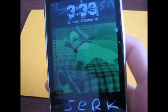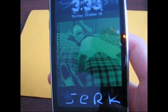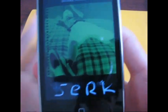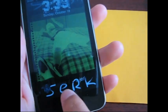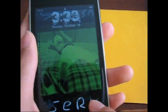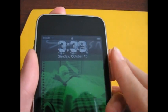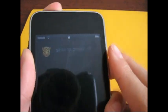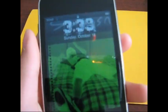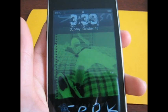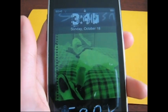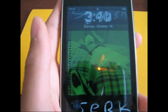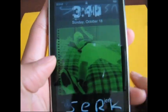Hey everybody. In this video I'm going to show you how to change your slide to unlock text to anything you want, and your power off text right here, to anything you want. This is the easiest way without a computer, just on your device. Really simple.